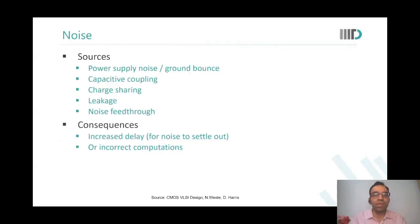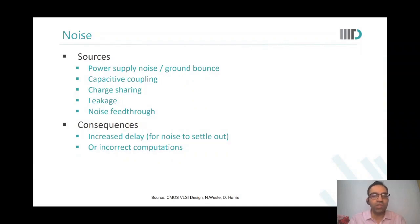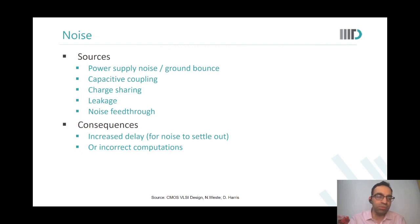There can be so many sources of noise: power supply noise, ground bounce, capacitive coupling, charge sharing, leakage, noise feedthrough. And the consequences are increased delay — because you want the noise to settle down before you can latch the data — or incorrect computations.